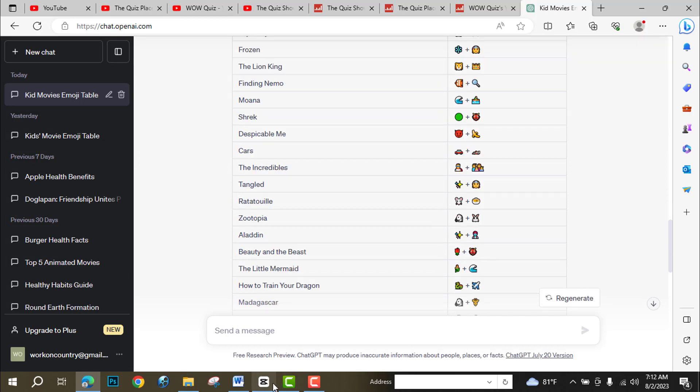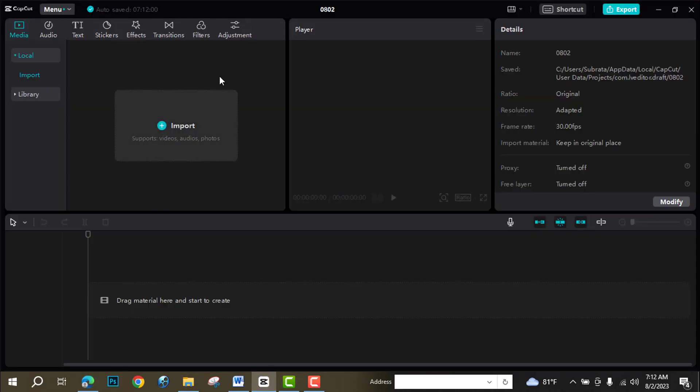Now editing. For editing I am going to use CapCut. CapCut is a totally free software — you just go to their website, download and install it. That's it.